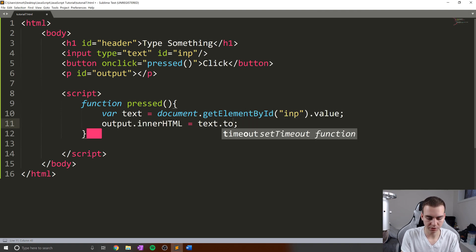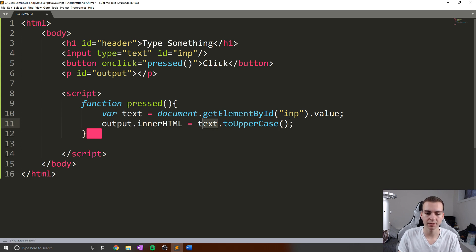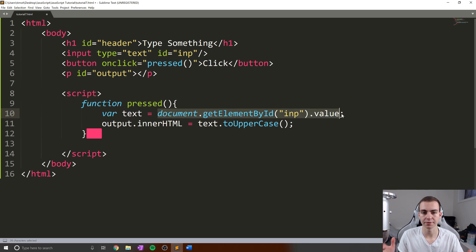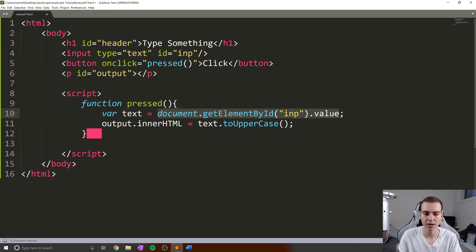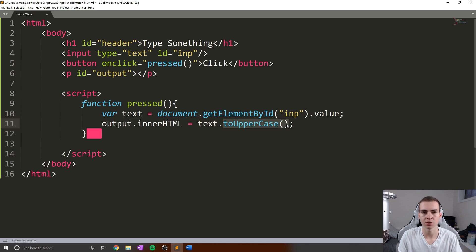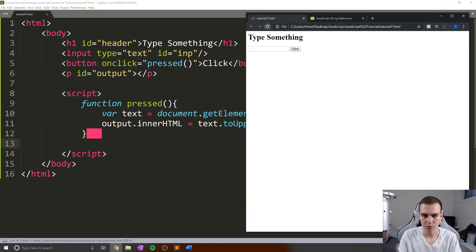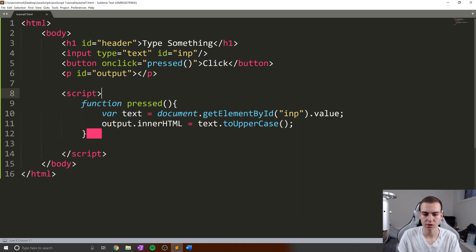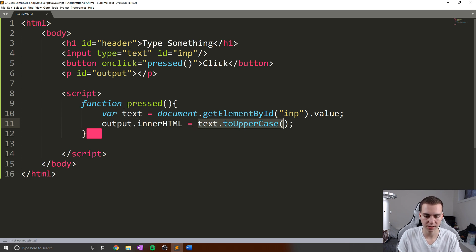The easiest one to illustrate is toUpperCase. You guys can probably guess what this is going to do. Whenever you have a string object, which in this case text is because this is going to be storing some string value, that means I can actually manipulate the variable text by calling string methods on it. Let's do this. When I type hello, we can see we get hello now in all uppercase.